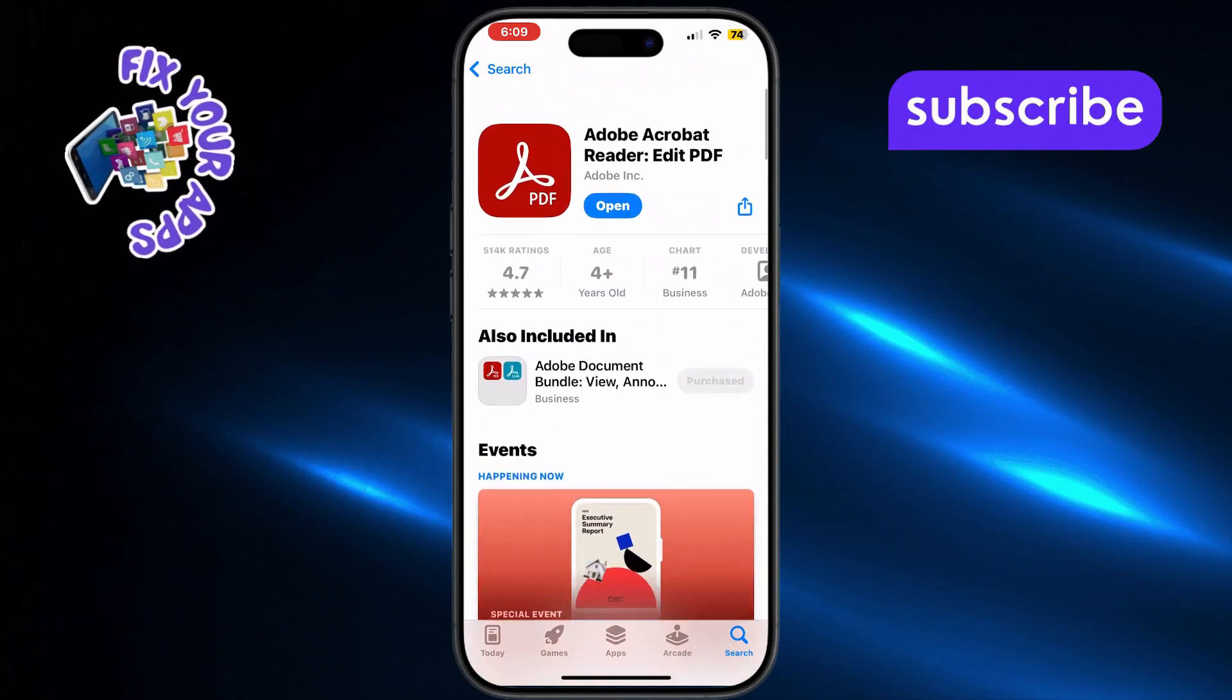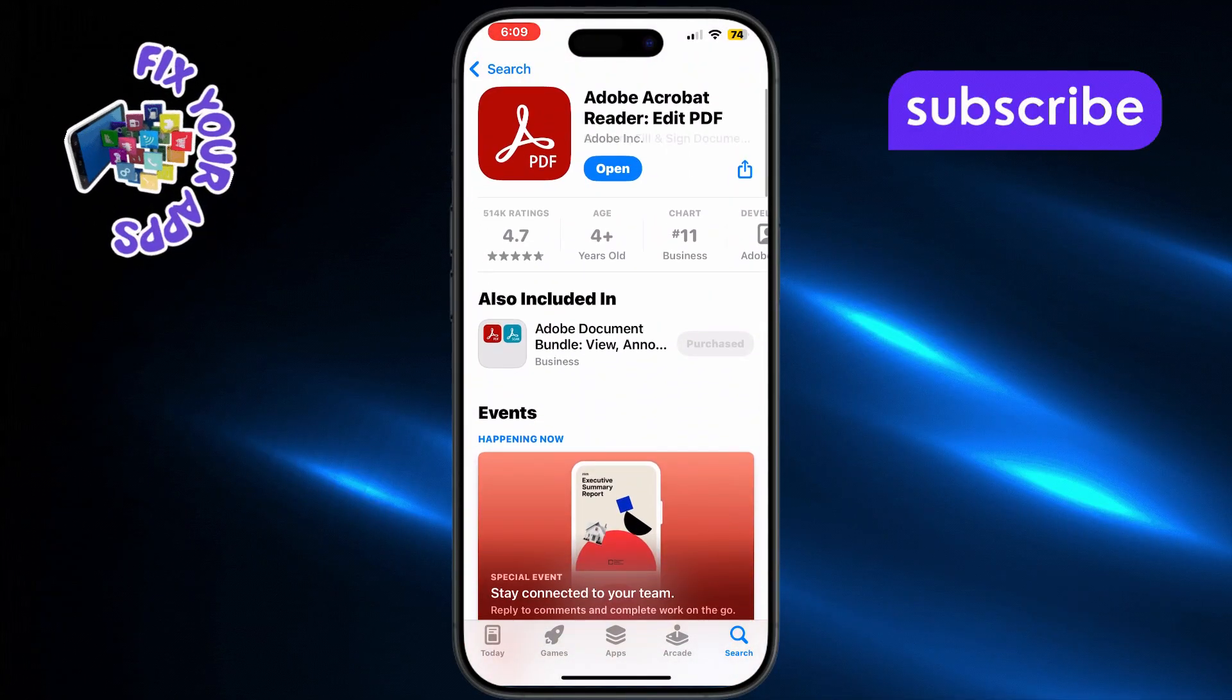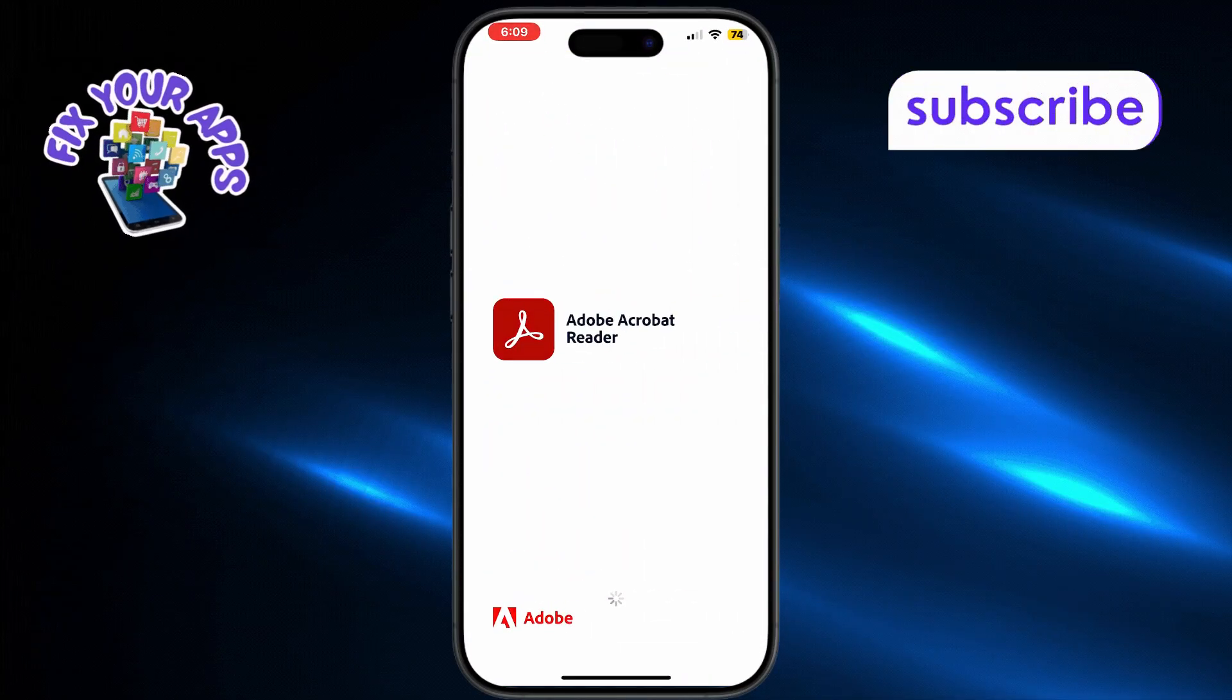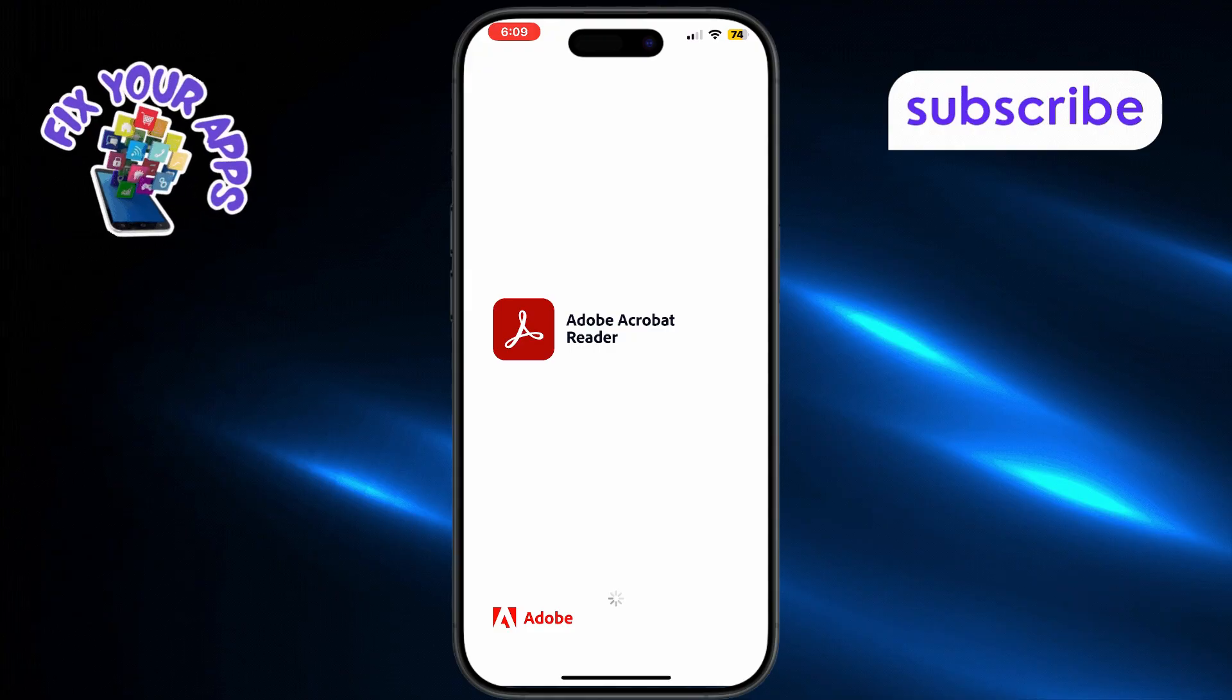After installation, tap Open to launch the app. Tap Continue and then hit Cancel to skip any sign-in.